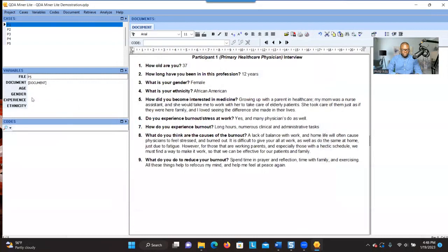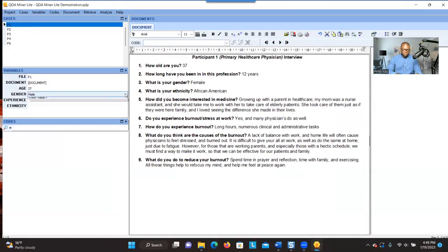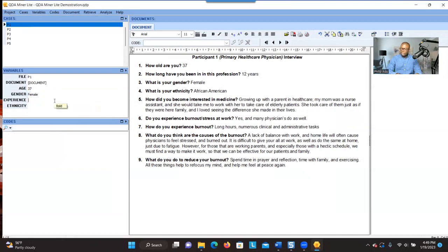You can see all the information is here. Now we have to assign the attributes to those variables. For participant one, in terms of age, gender, experience, and ethnicity, you click on the Age cell and type the age — participant one is 37. Participant one is female, so you select Female. The work experience is 12, and the person is African-American.